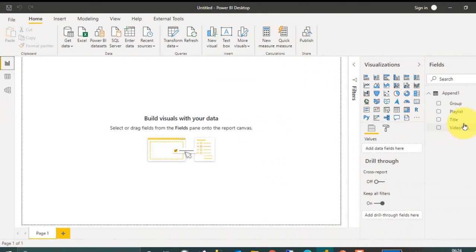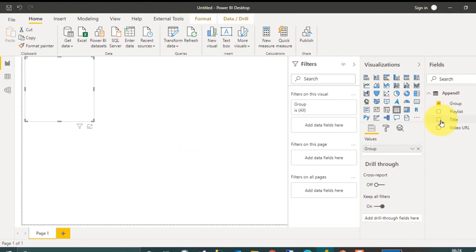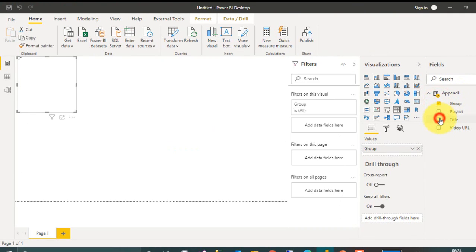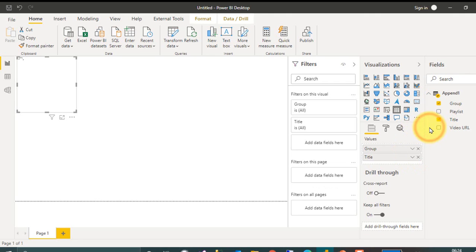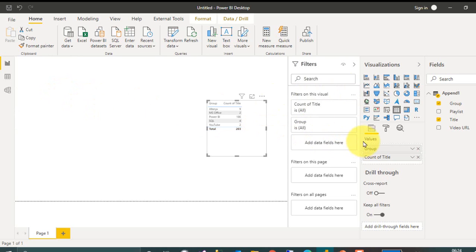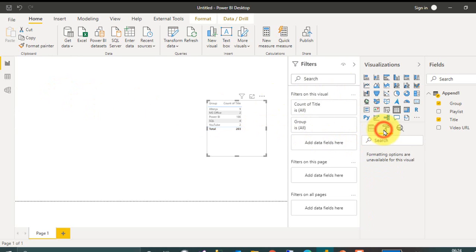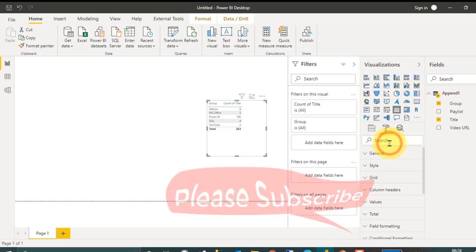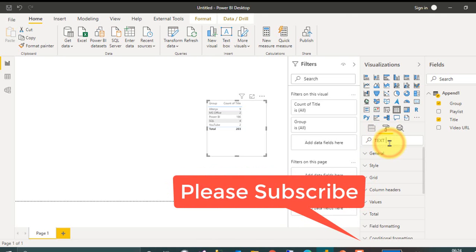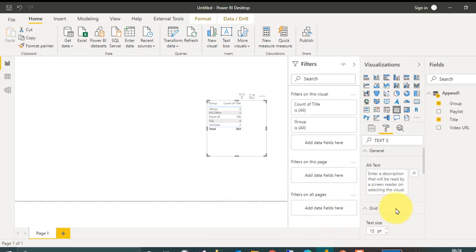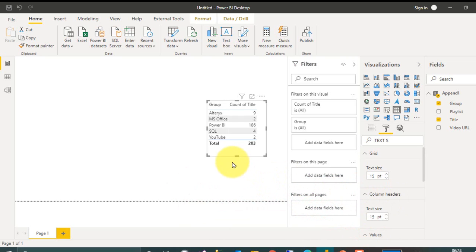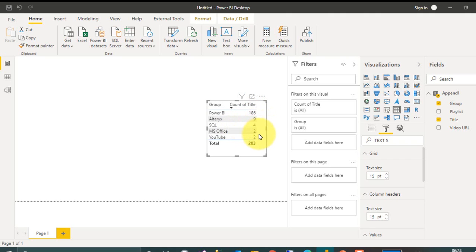Cool, a table has been added here. Now if I click on group here and then the titles. Actually the titles I need in the count for each and every group, how many videos are available here. So let's make it a little bit zoom here, text size. So in Power BI you have 186 videos, in ALTREX 9, SQL 4, MS Office 2, and YouTube 2.